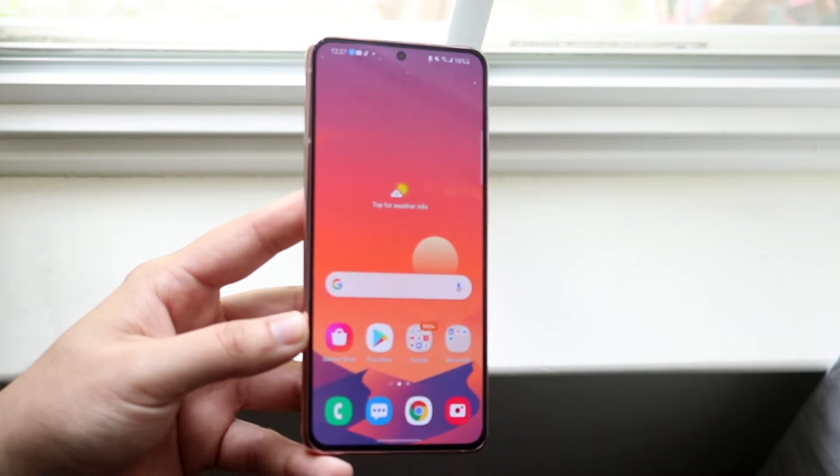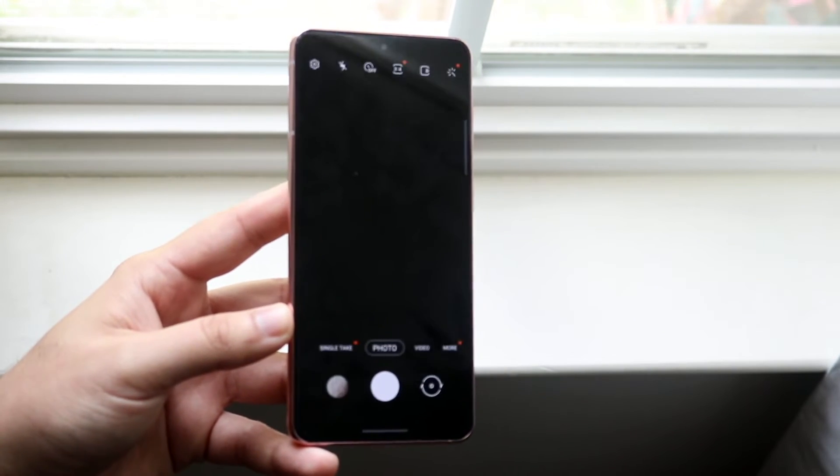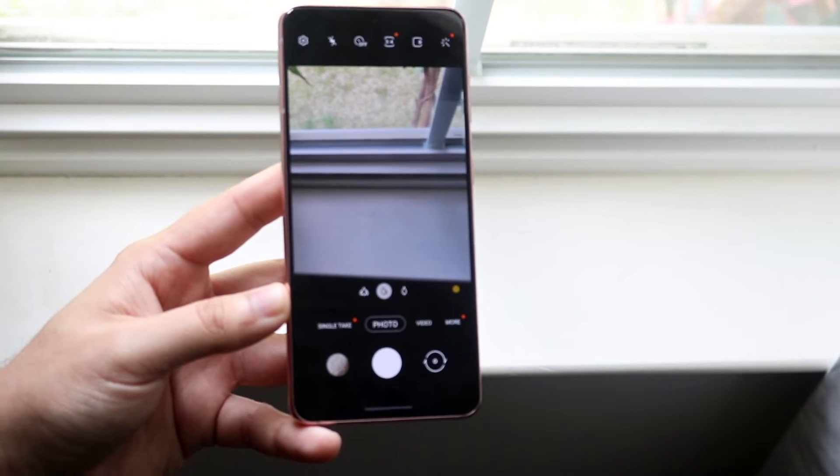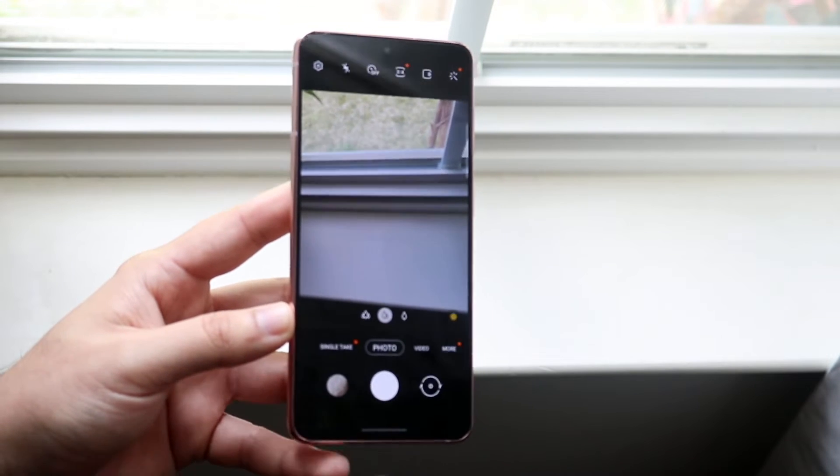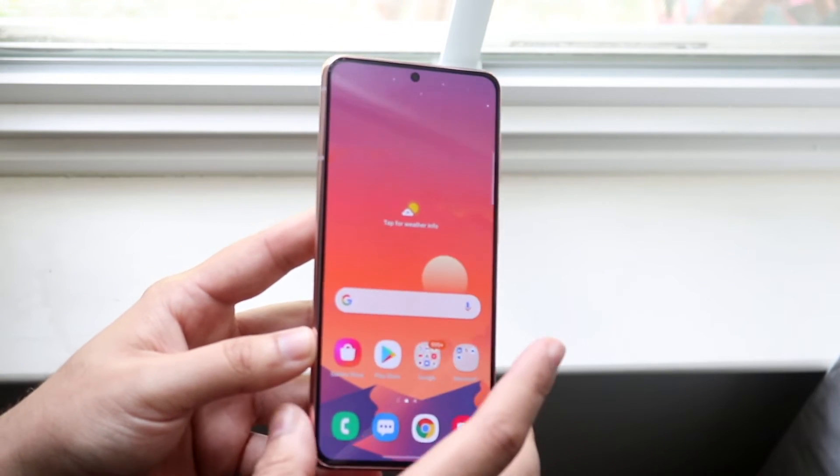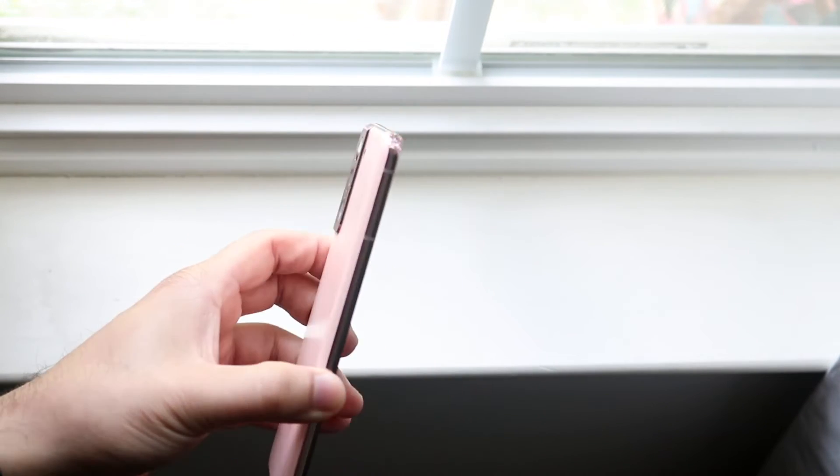Now let's say you go into your camera app and it's not even working here. Well, this is a little bit of a different issue.